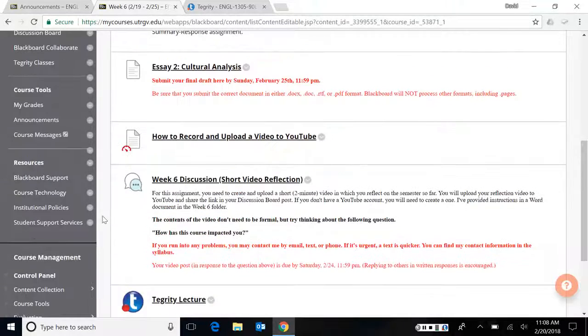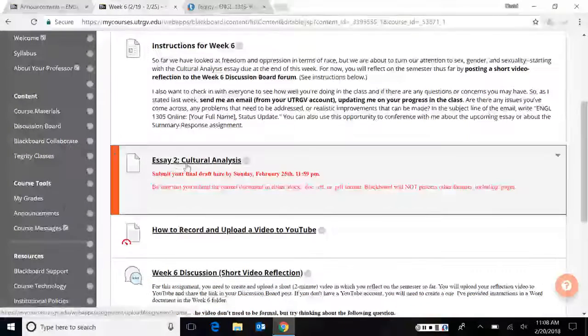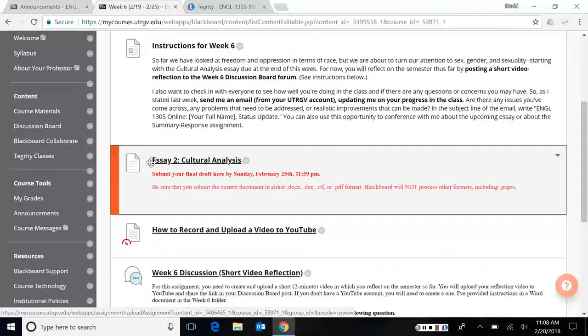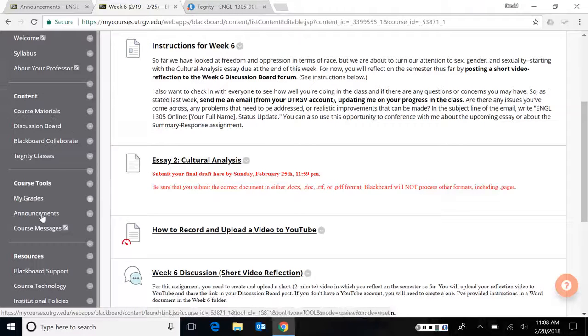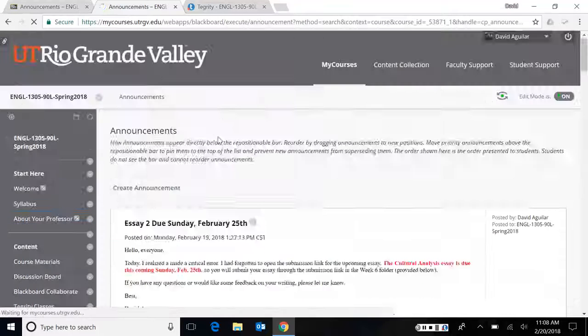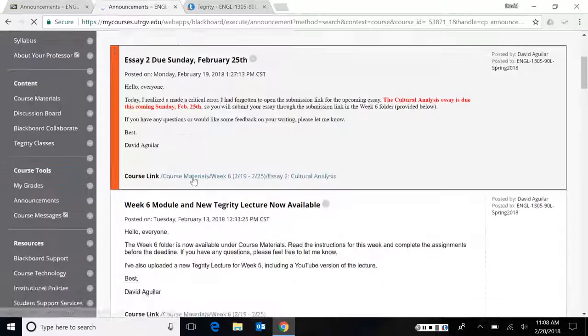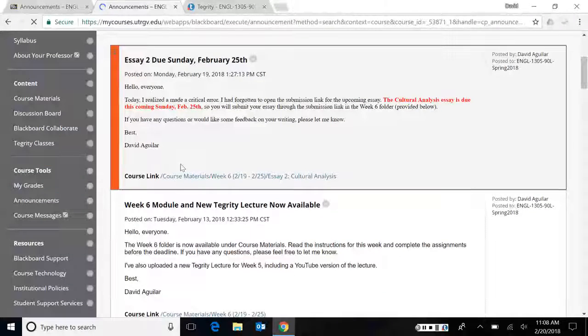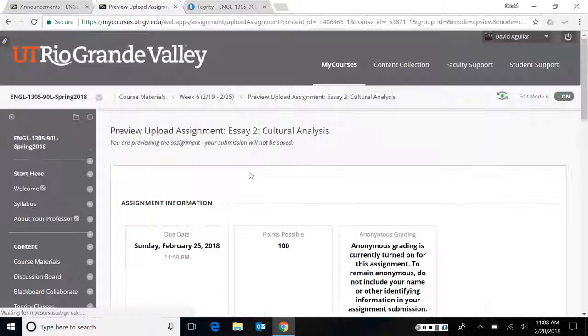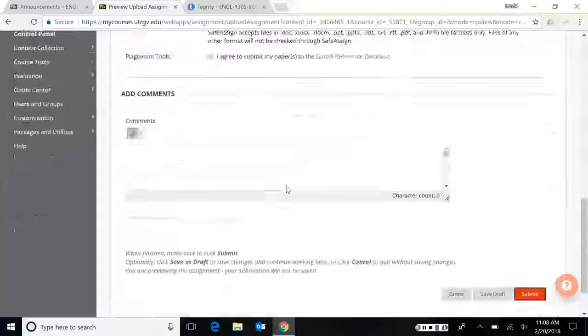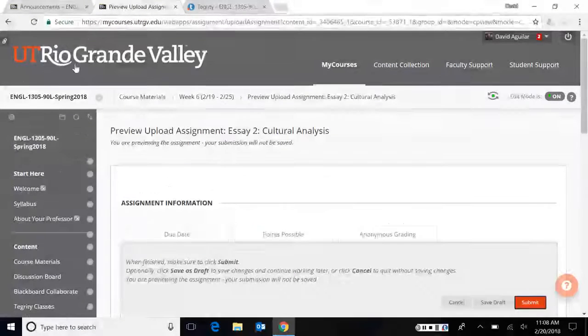So those are the instructions for the cultural analysis essay. And again, those will be turned in here in the week six folder under essay two cultural analysis. Or again, if you go to the announcements page, you can click on this link that I put under the announcements. When you click that link, it'll take you straight to where you're supposed to submit the paper.